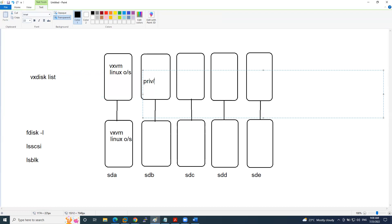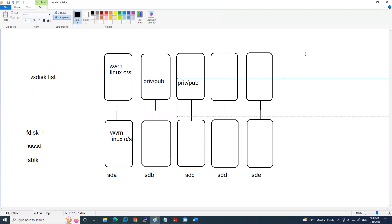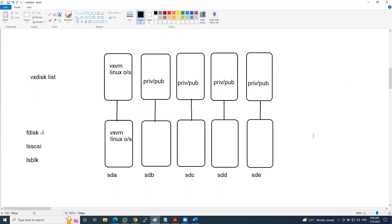Each disk is divided into a private and public region. This is very important — every disk has a private and public region once set up, regardless of size. Whether it's a 10GB or 10TB disk — note that physical disk limitation is up to 4TB — but a 10TB volume can come from a SAN LUN. Inside SAN storage you can merge ten 1TB disks into a single 10TB LUN with no restriction.